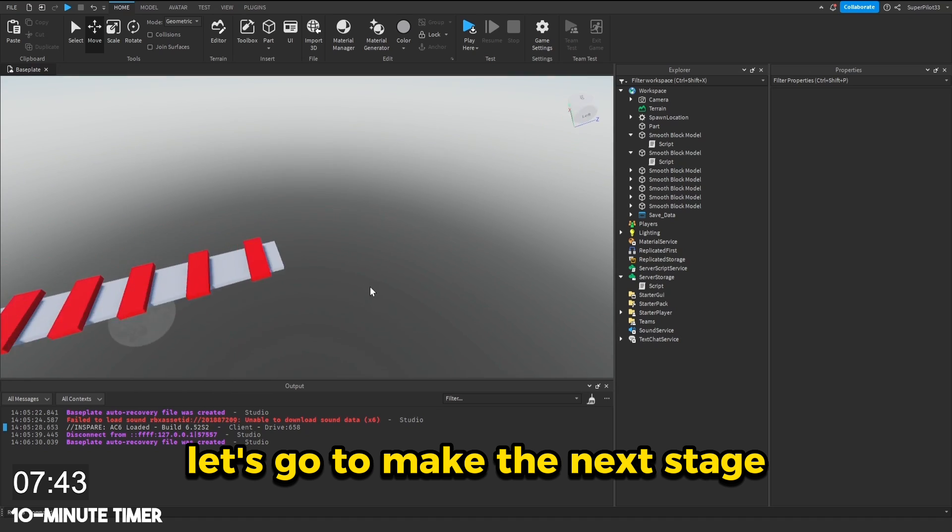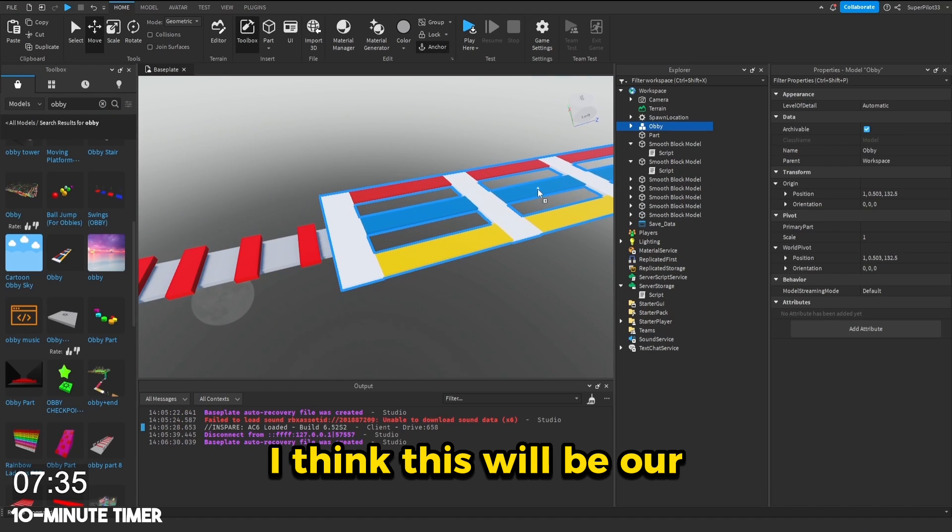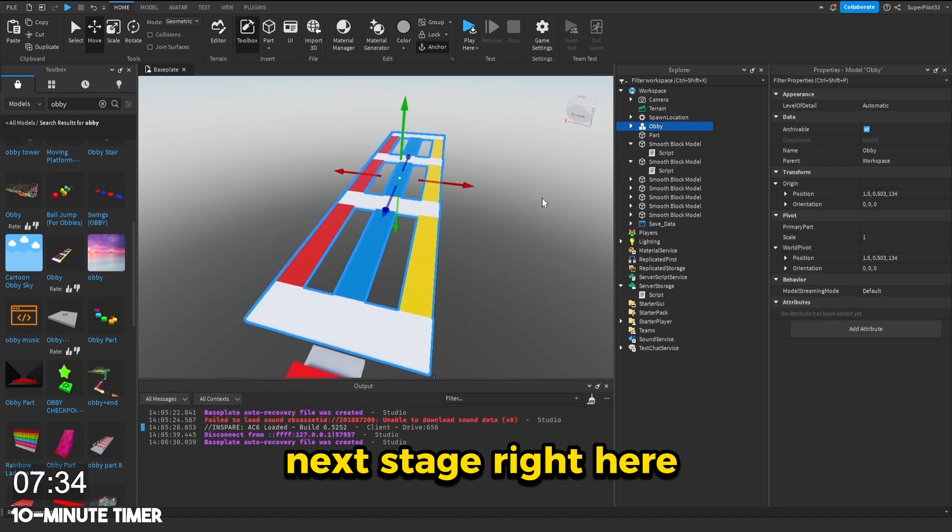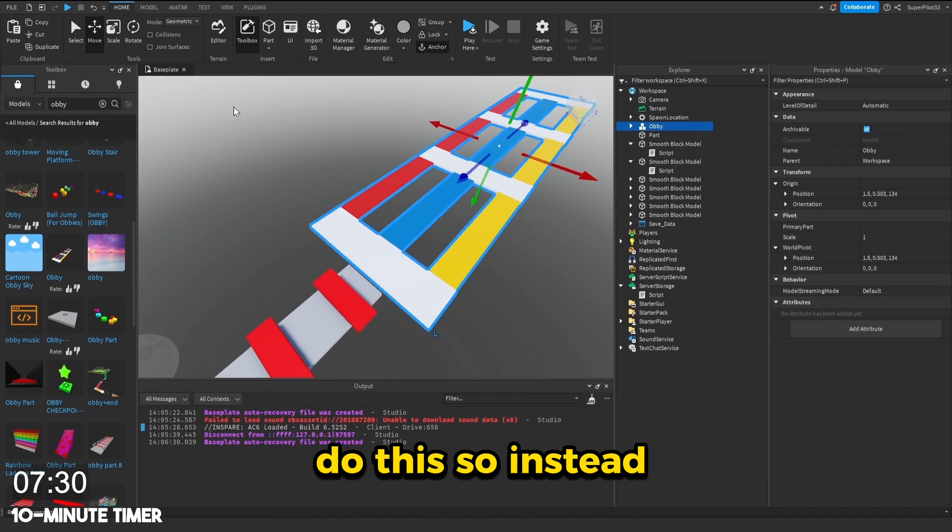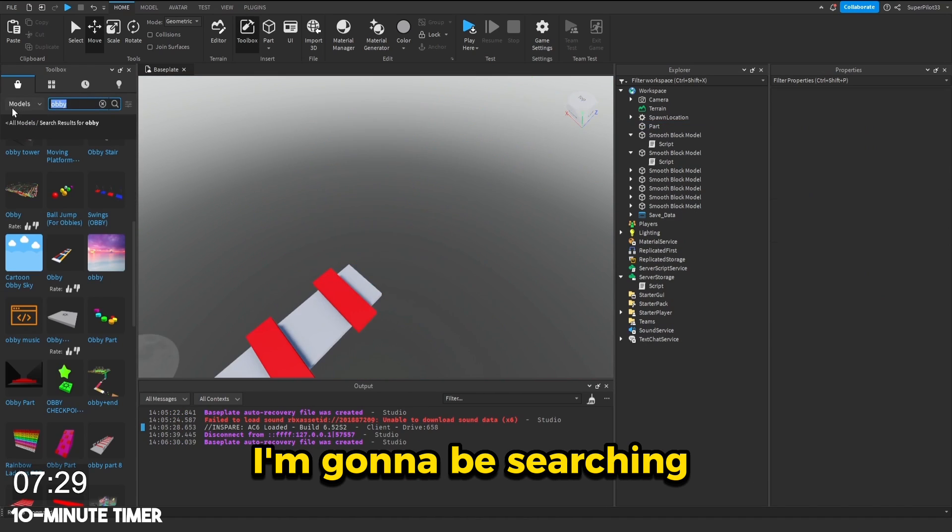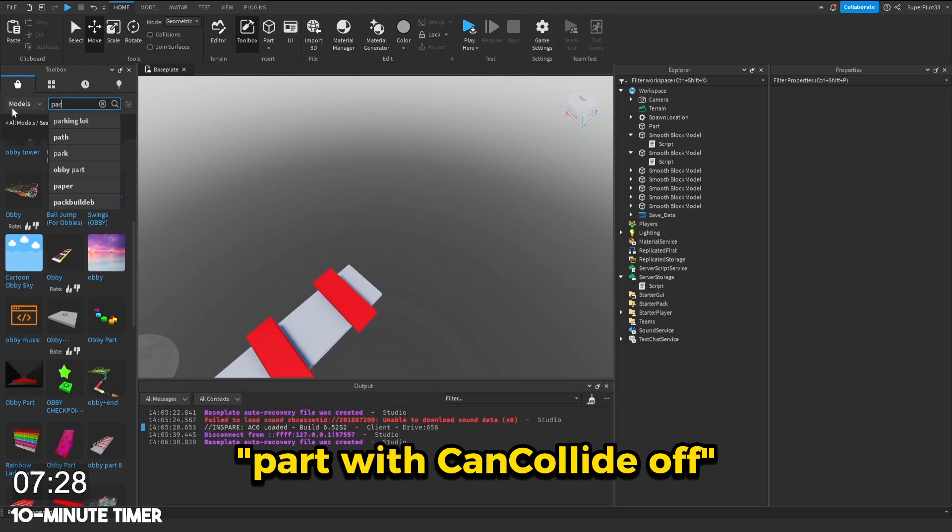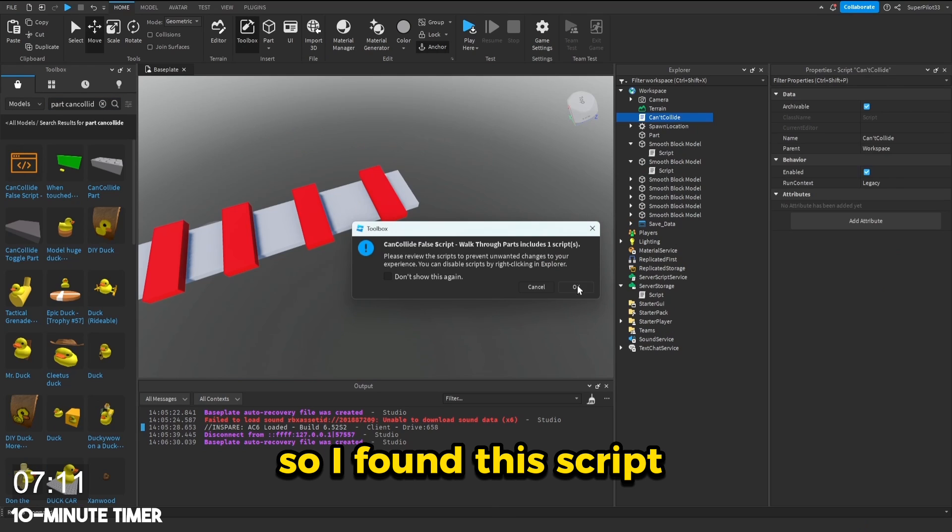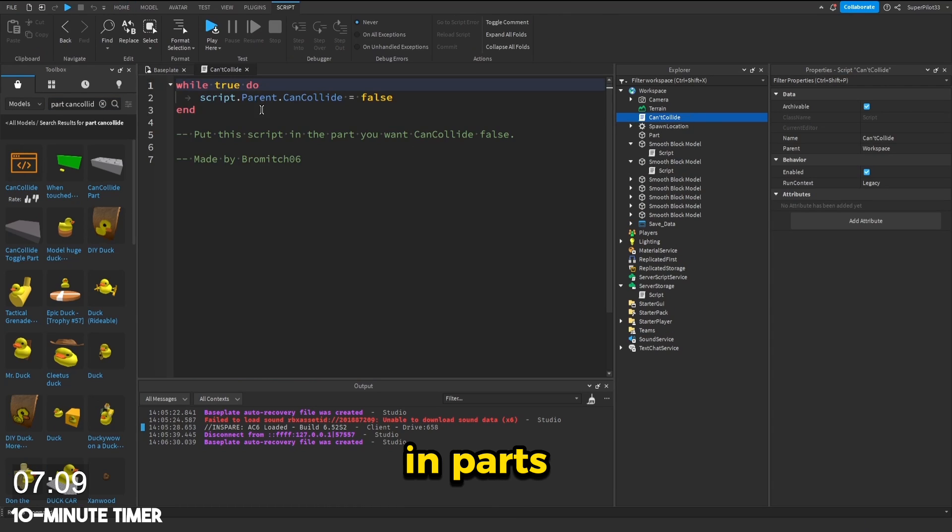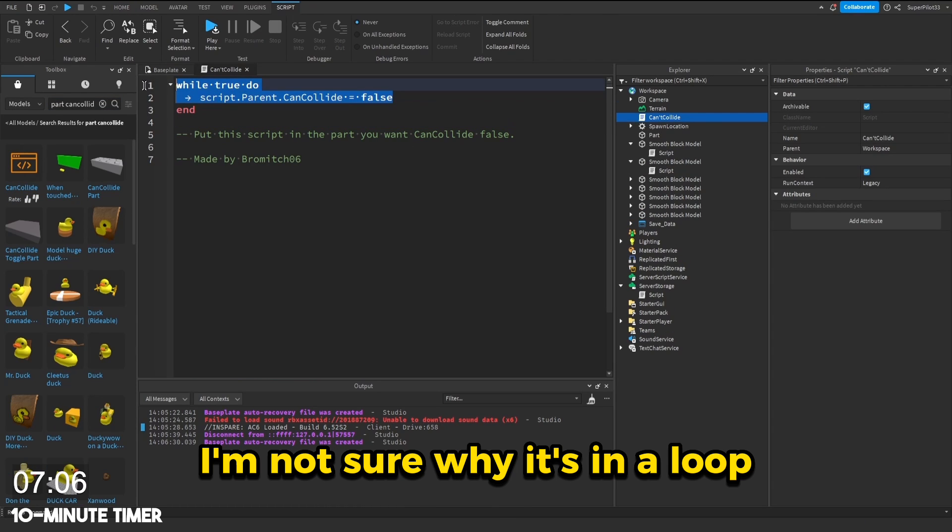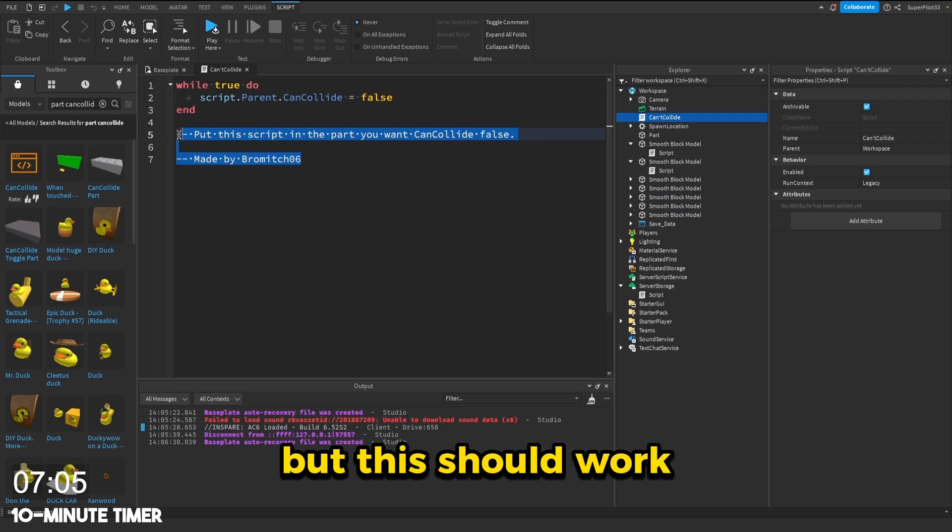Let's go and make the next stage. I think this will be our next stage right here, but I'm not sure if I'm allowed to do this. So instead I'm going to be searching part with can collide off. So I found the script that might turn off can collide in parts. I'm not sure why it's in a loop, but this should work.